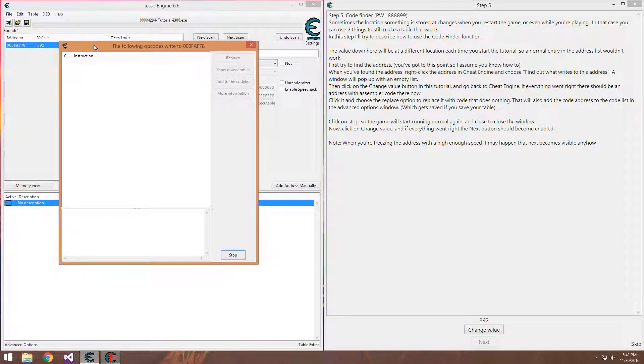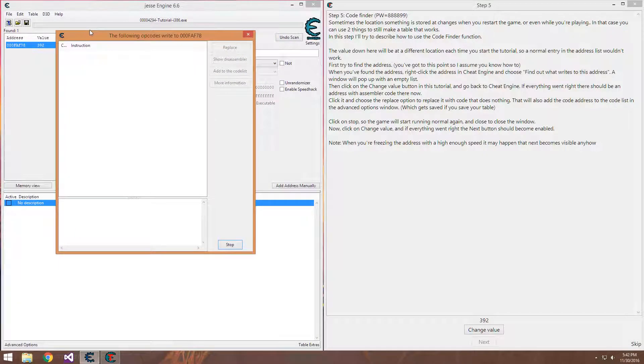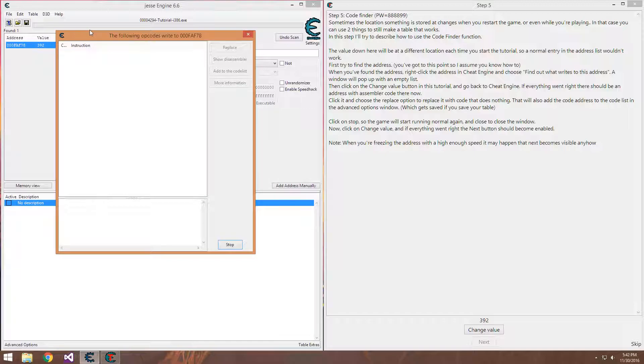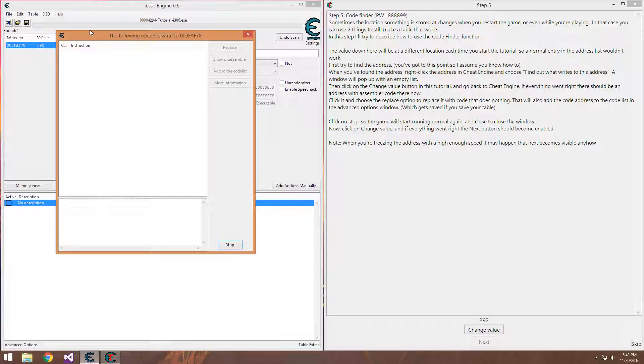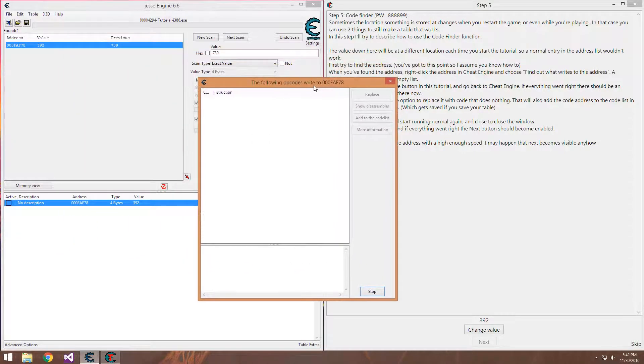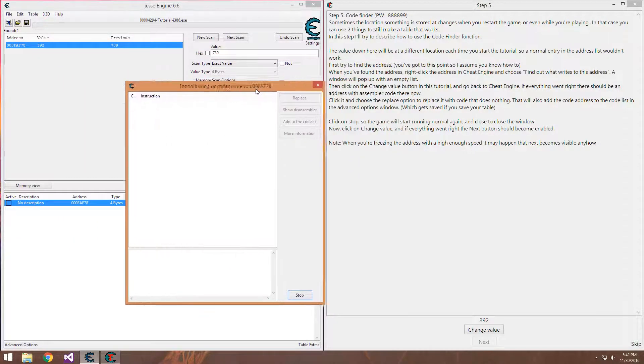Some games though will detect if you have a debugger attached and will ban you in the worst case or in the better cases just crash. There's ways to bypass that which we will again get into in the future. But for right now the tutorial does nothing, it makes it easy for us.